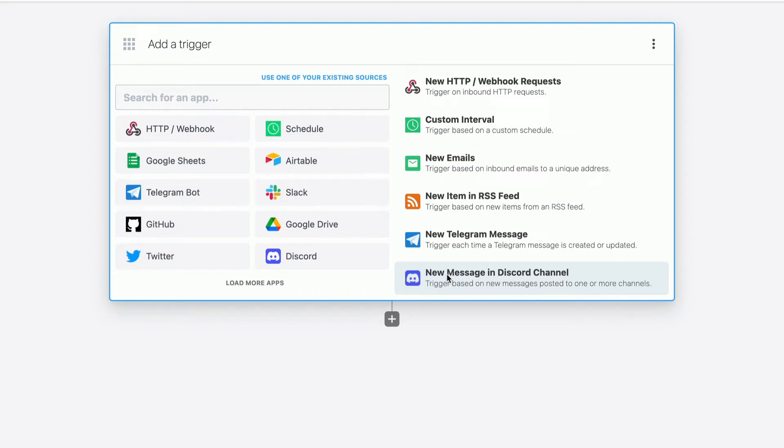I'm going to quickly teach you how you can use PipeDream to listen to new reactions on Slack messages and then look up the actual message content using PipeDream.